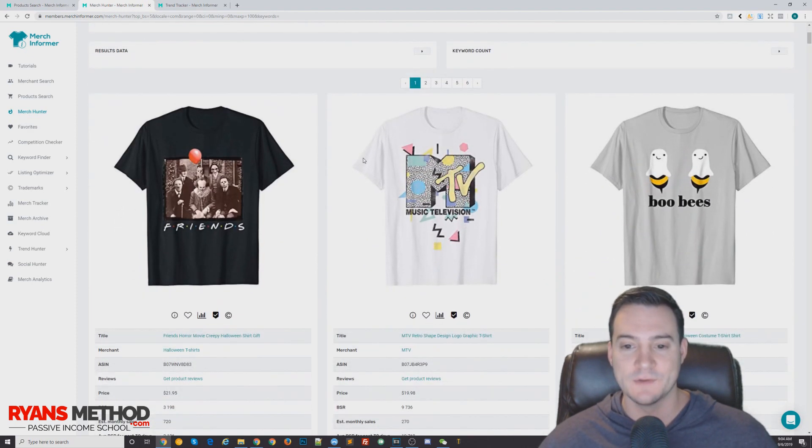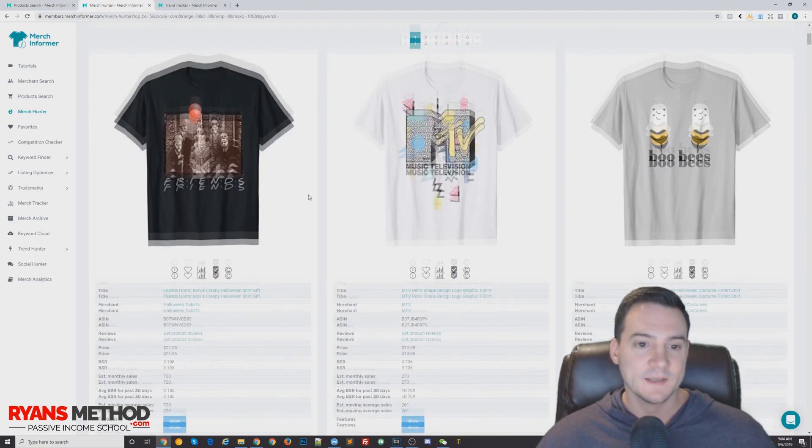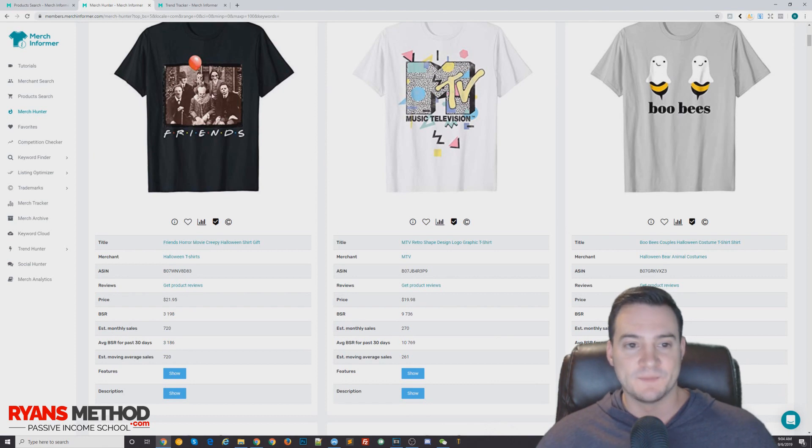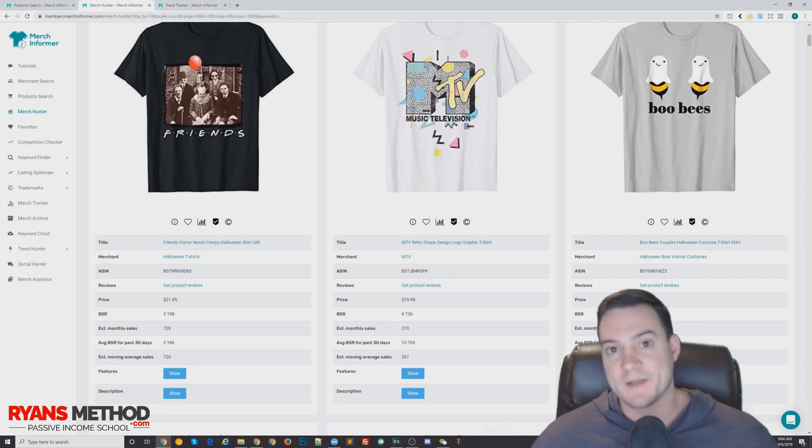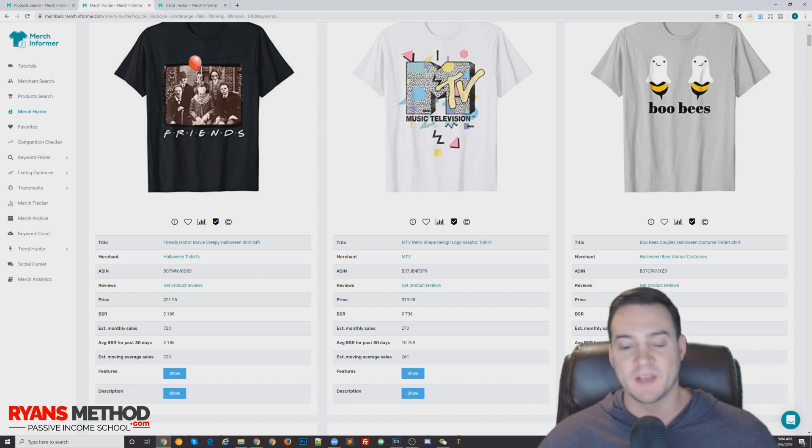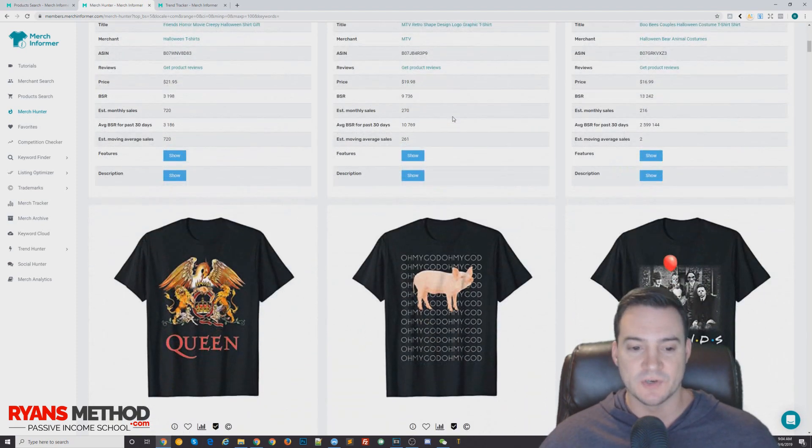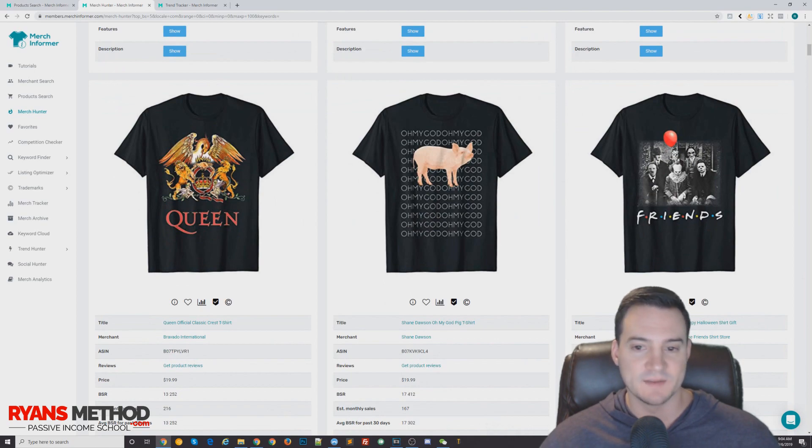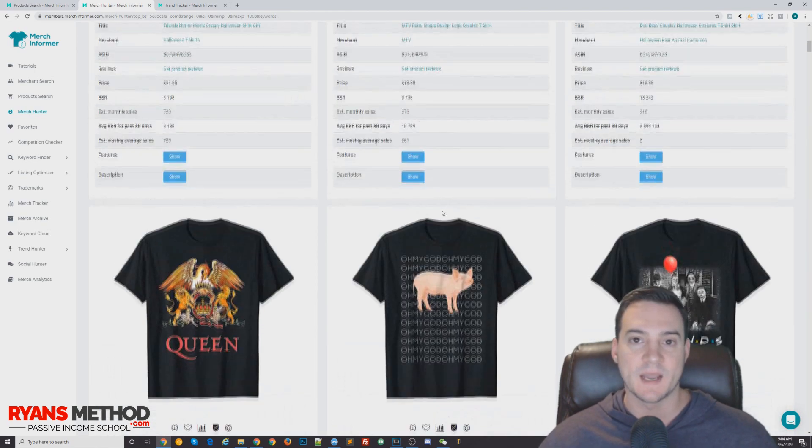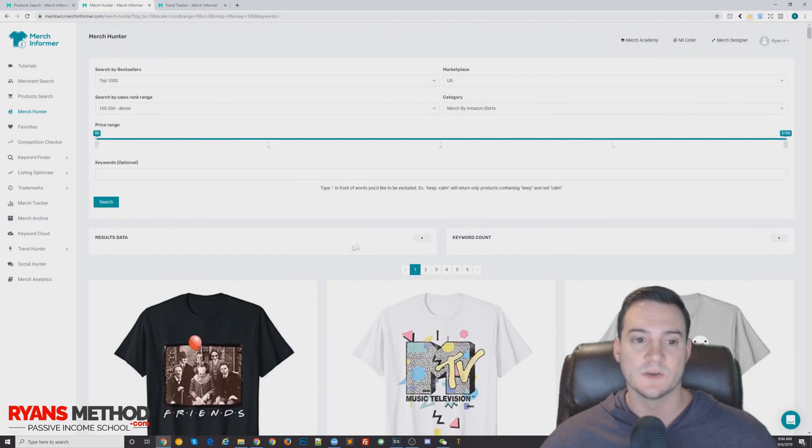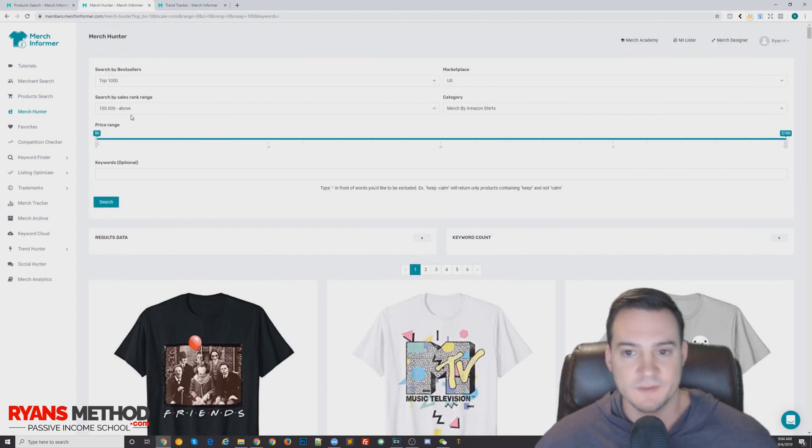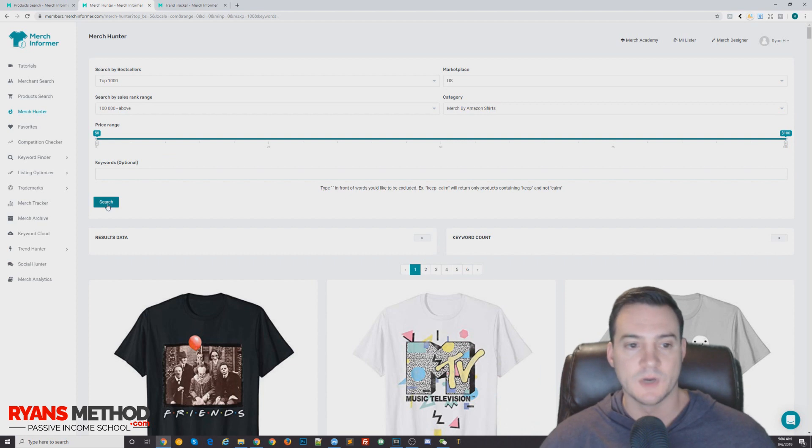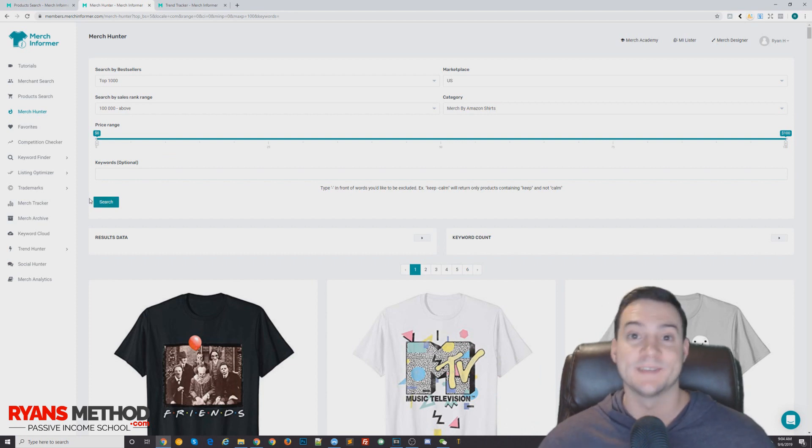So the first shirt is like a Friends play on the TV show but it's the movie IT. And then you have like an MTV shirt, and down here Queen official crest. I'm not sure what that is, but a lot of these are protected by either copyright or trademark. So they're not available really for us to customize and make our own and sell in that niche.